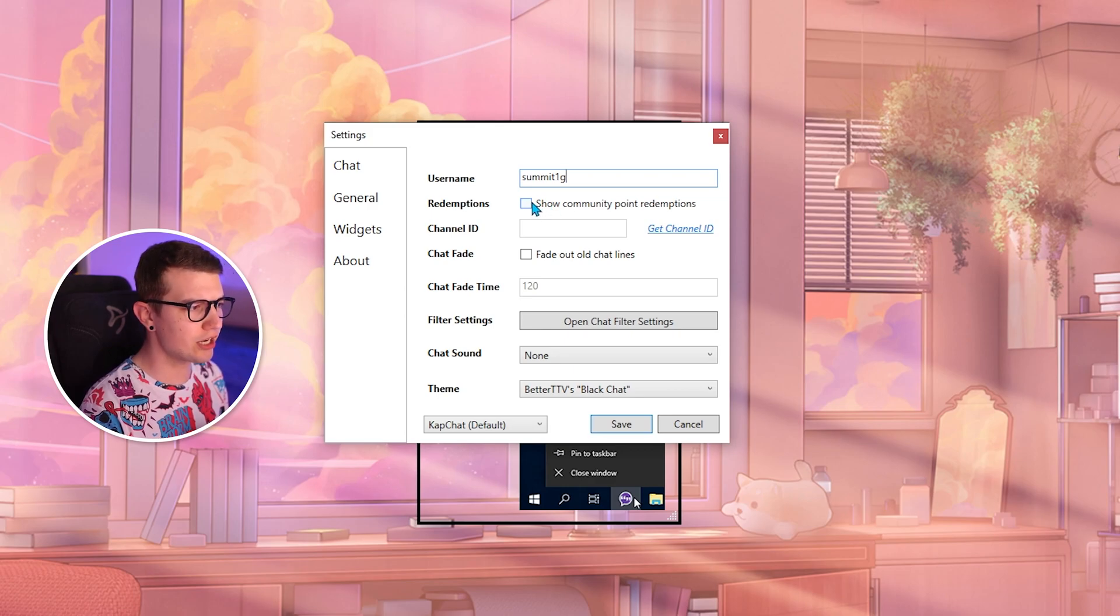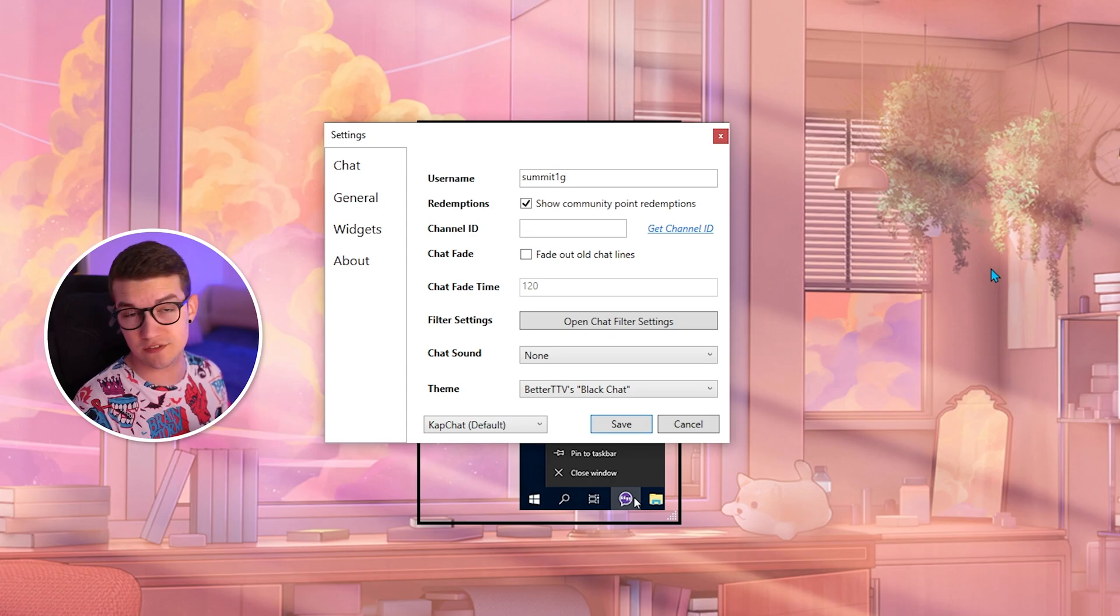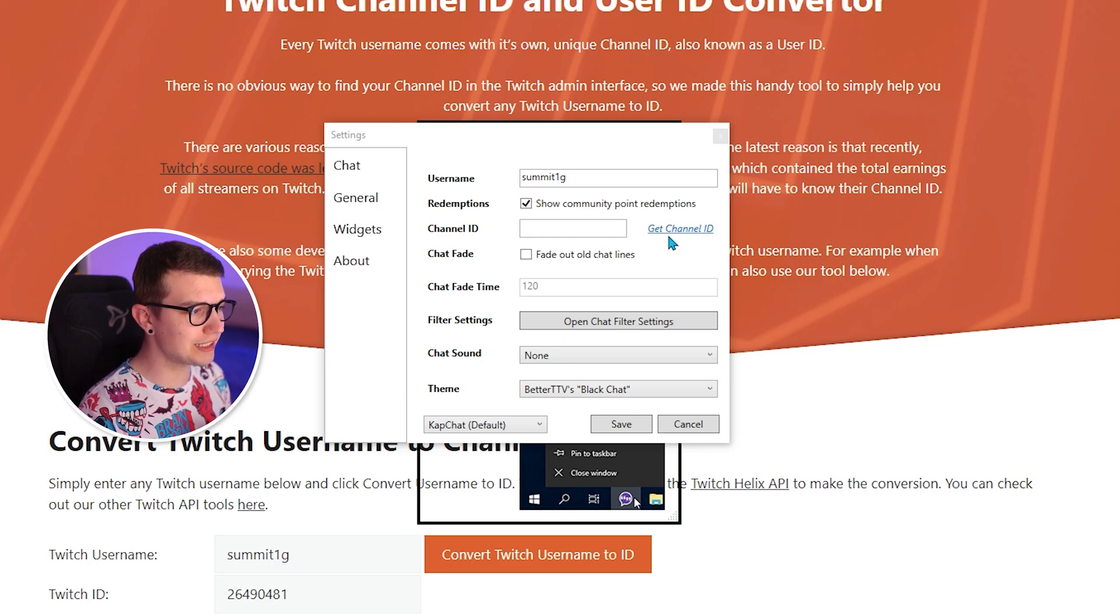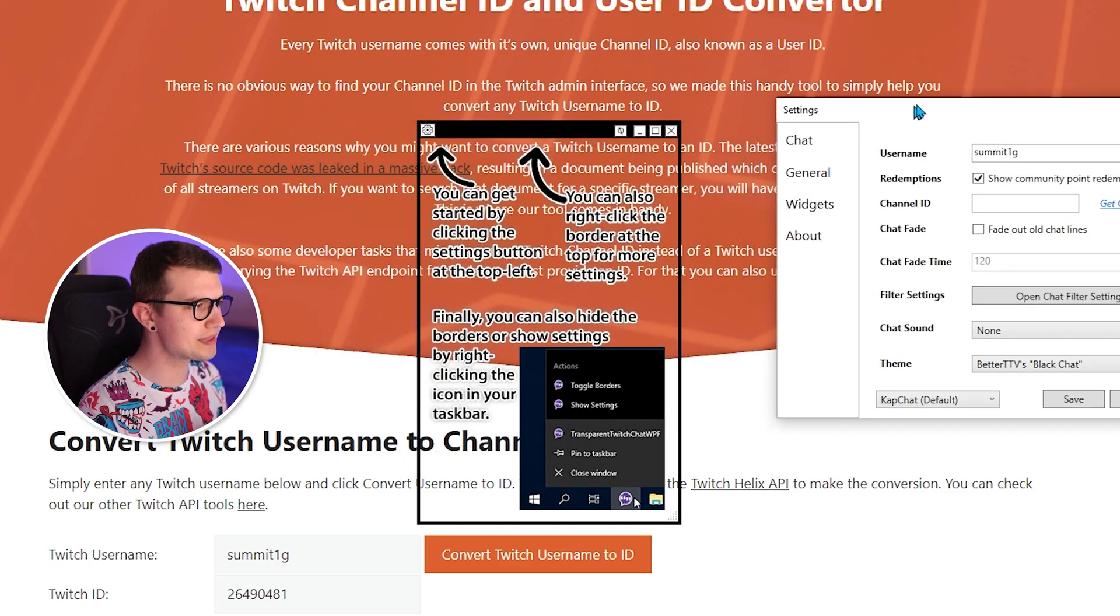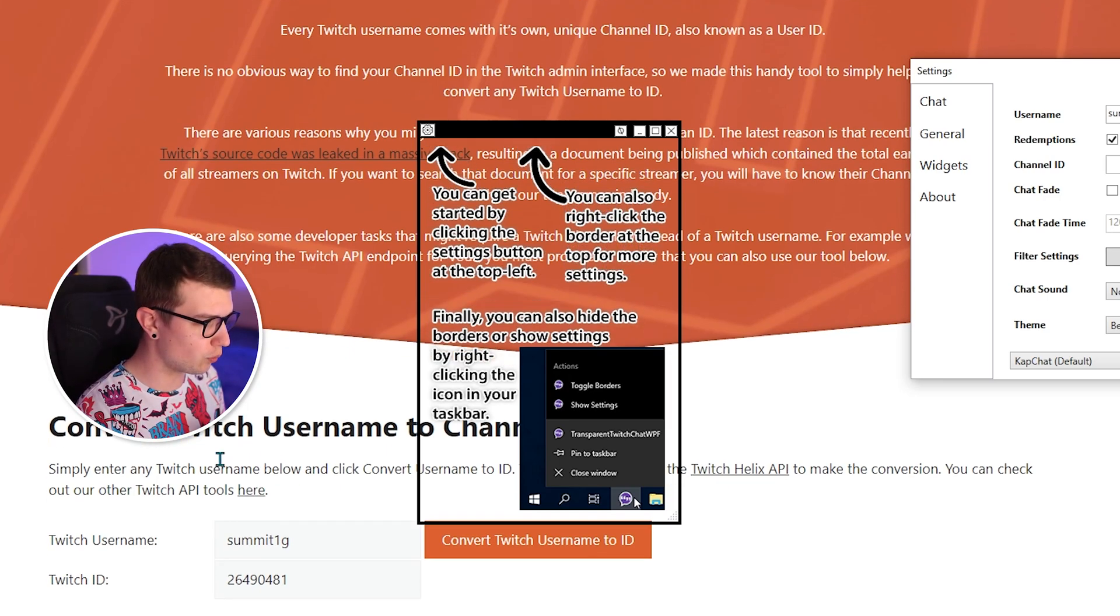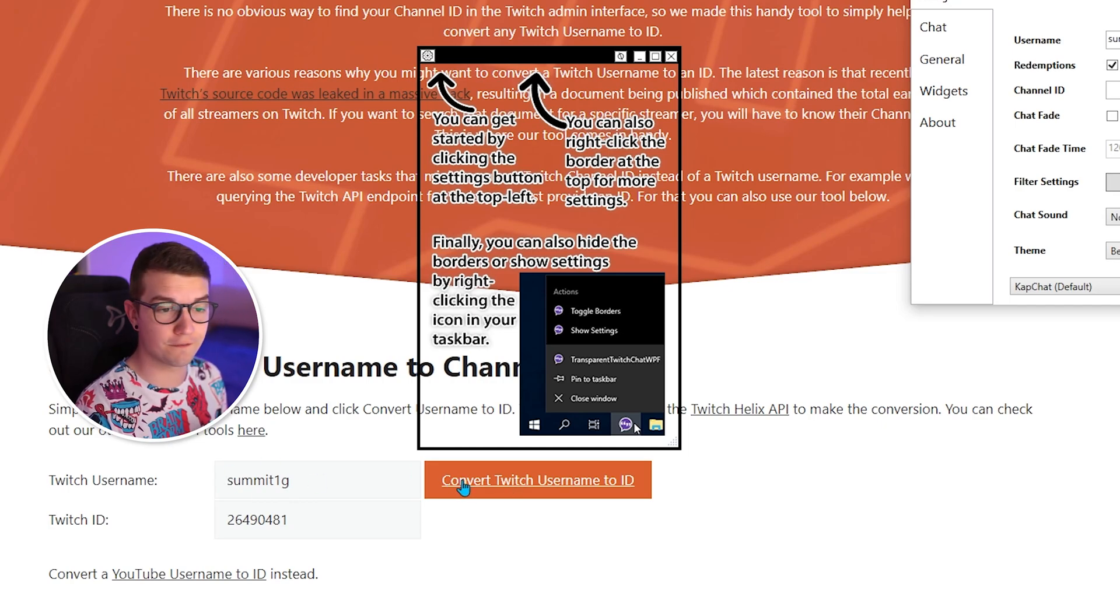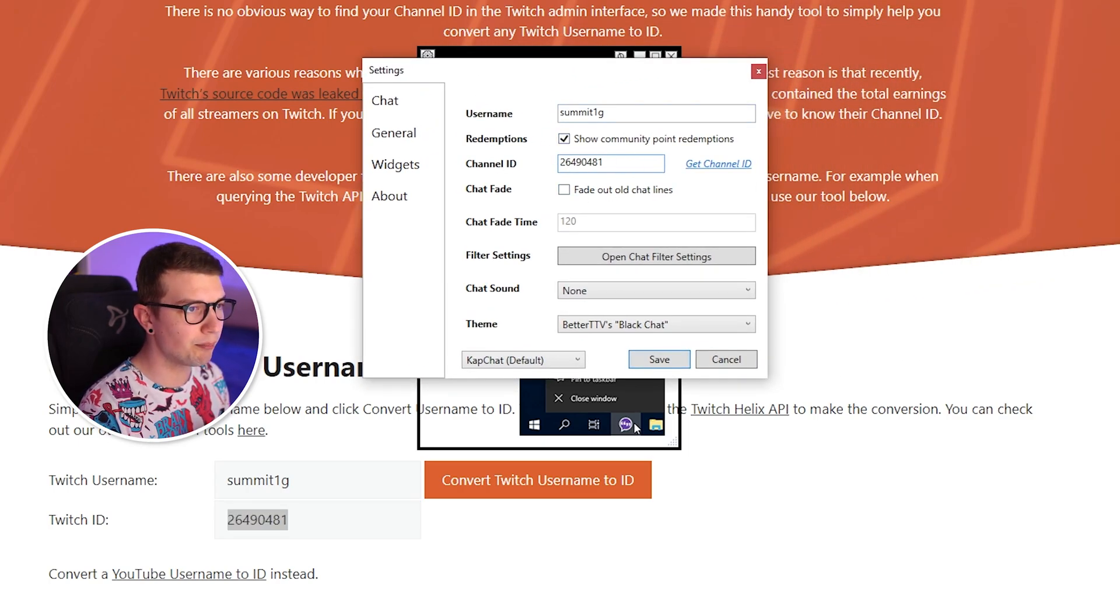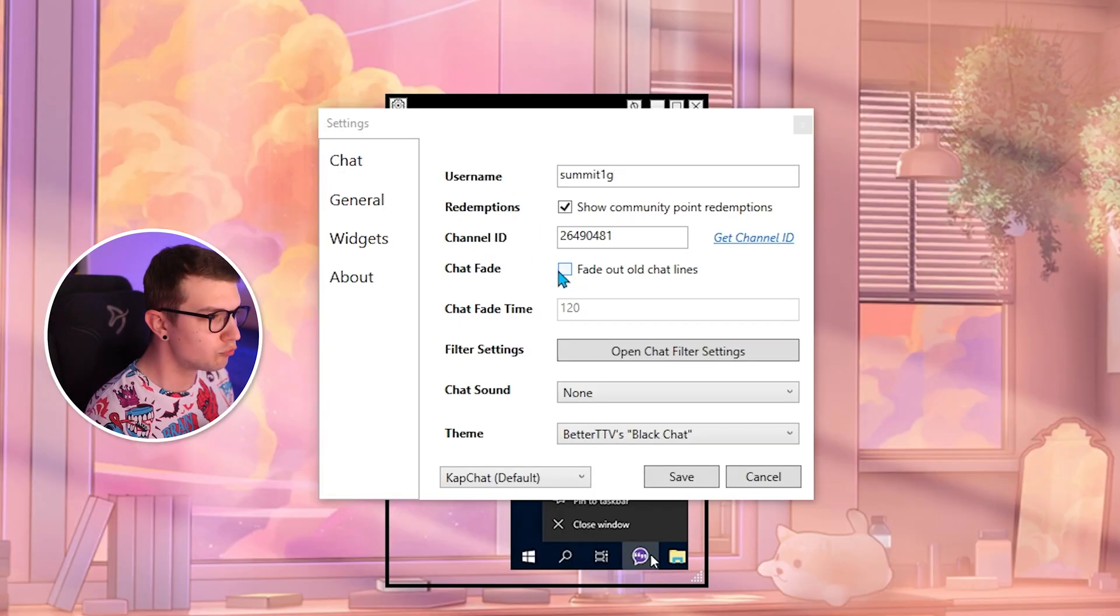Redemptions, you can enable this if you want to see when somebody redeems a channel point redemption. That's very cool if you don't have your second monitor. For channel ID, all we have to do is click the channel ID button over here and it's going to open up this streamweasels.com website, which is basically a Twitch channel ID to user ID converter. So what we have to do is scroll down right here. Twitch username, we put the username, we click convert, and then it gives us the ID. So we copy paste this ID into the channel ID part, and then we continue with the rest of the setup.